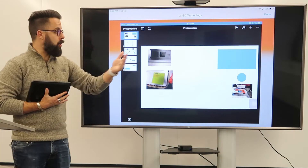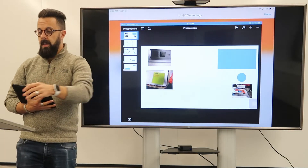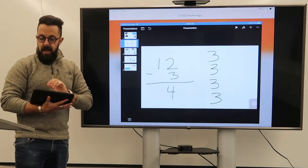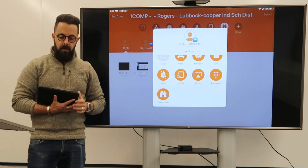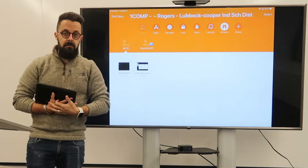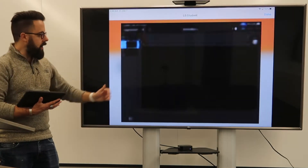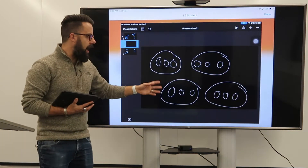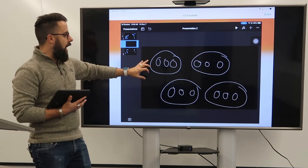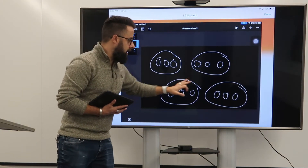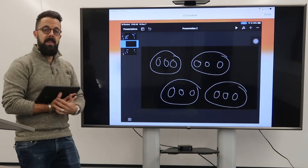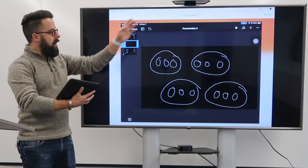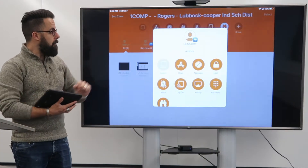Another good example is a math problem. I can give a quick math problem, let the kids work for maybe just a minute, then say: okay Johnny, view his screen — why don't you tell me how you solved that problem? And Johnny can say: well, I was dividing by three, and so I knew that three, three, three, and three — there were four groups of three that went into twelve. Then we can talk about how he solved that problem.